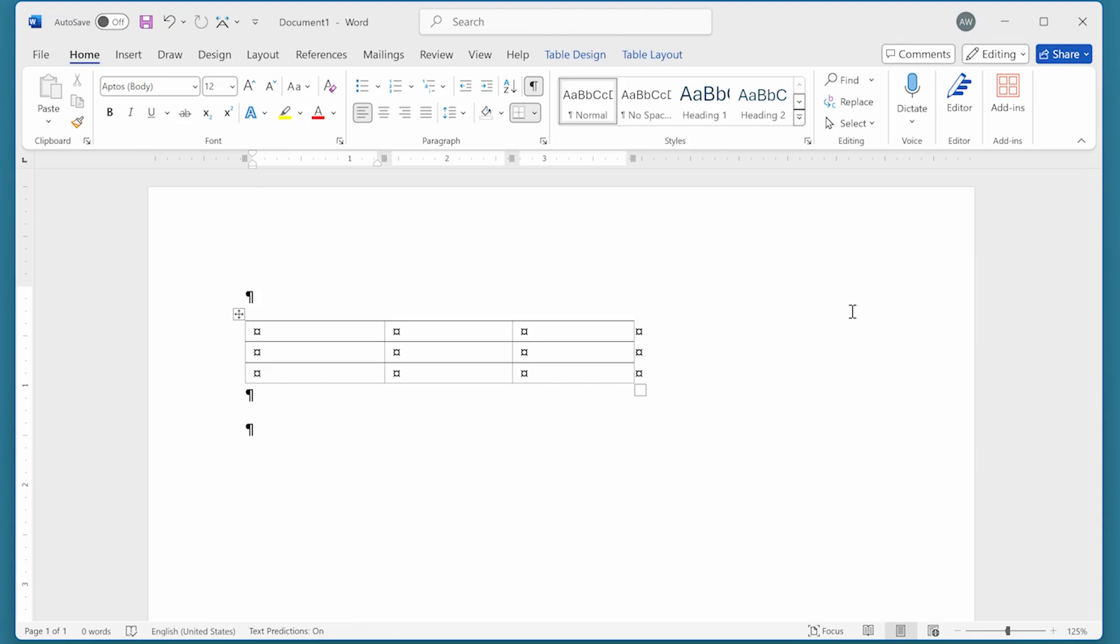Have you ever started typing words in a table, only to find that Word automatically capitalizes the first word in each cell? This is part of AutoCorrect, but you can control this behavior as you'll discover in this Quick Tip.